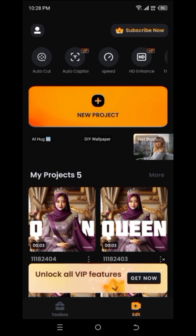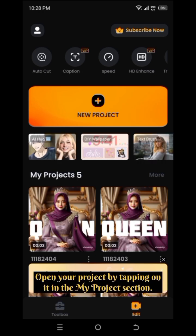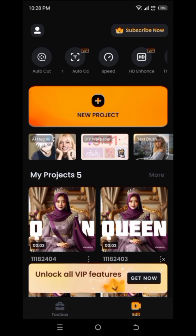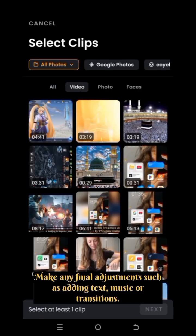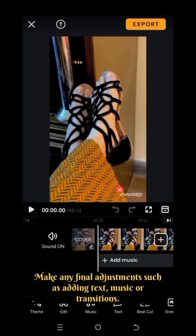Step 2: Finalize your edits. Open your project by tapping on it in the My Projects section. Make any final adjustments, such as adding text, music, or transitions.